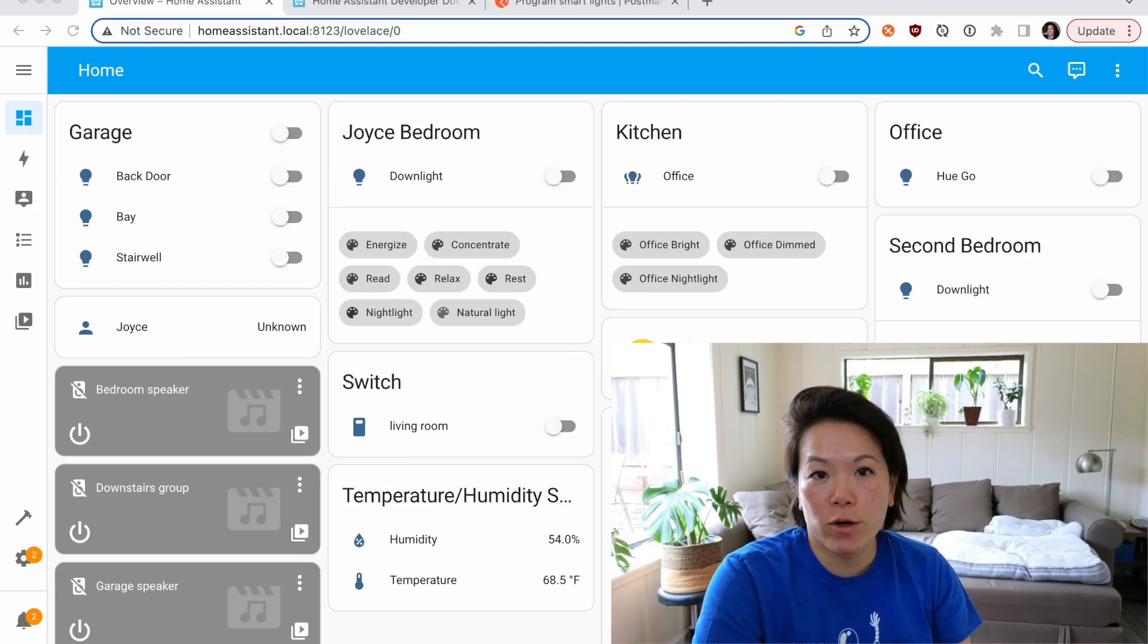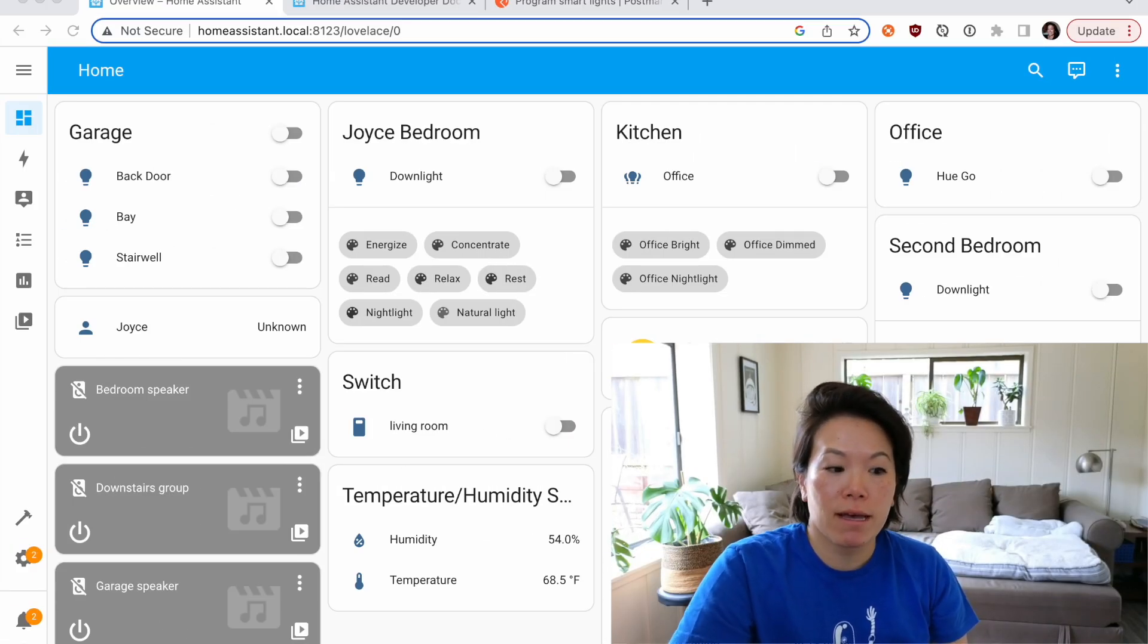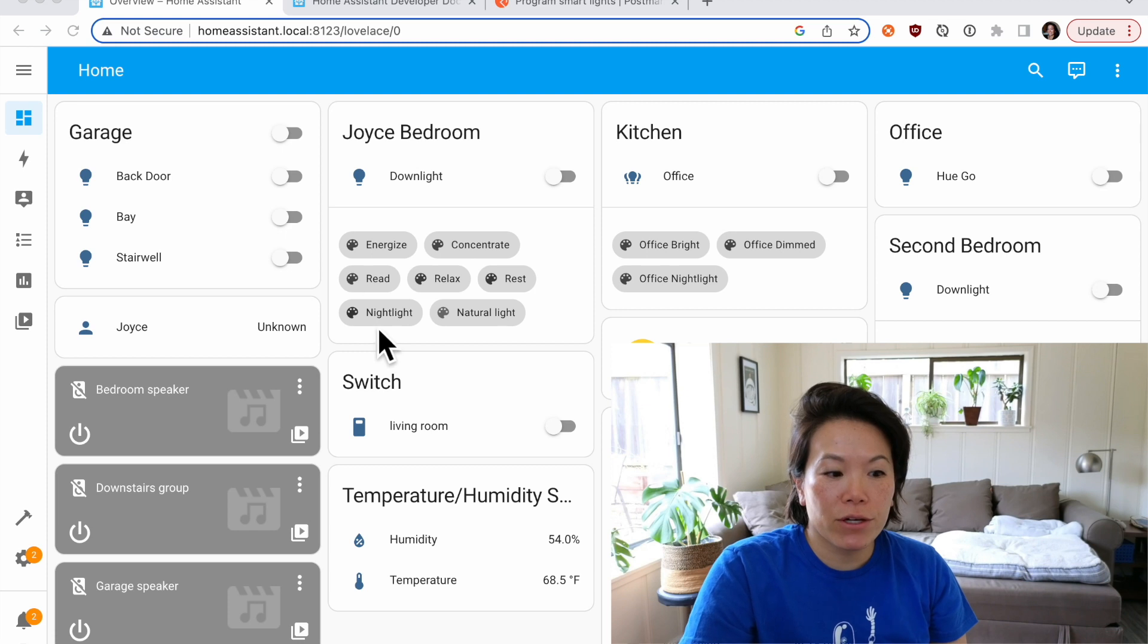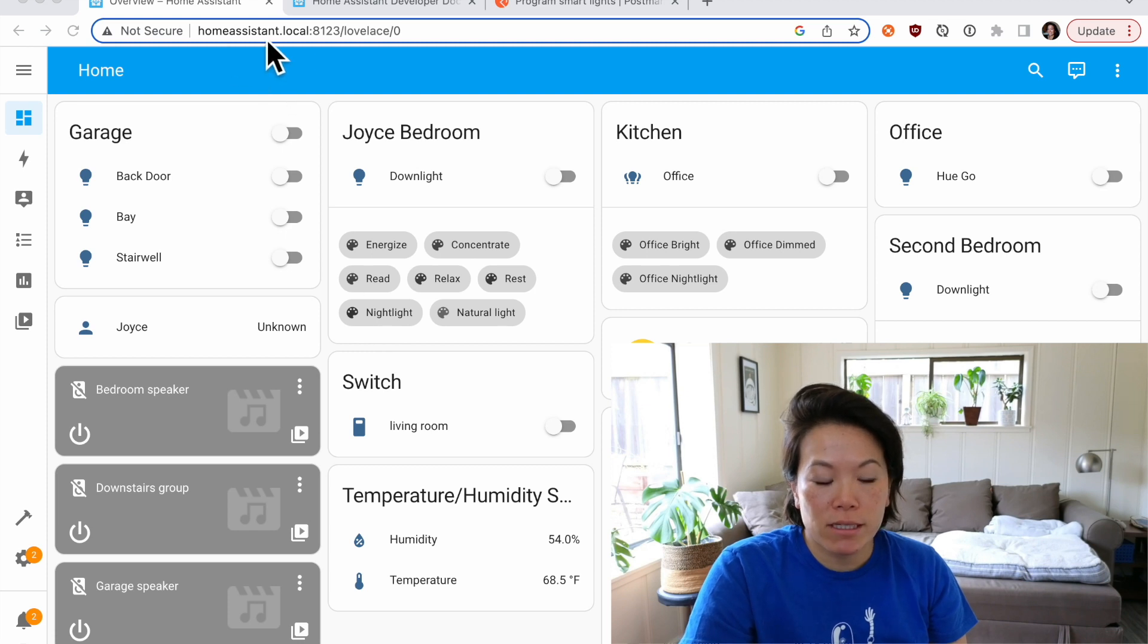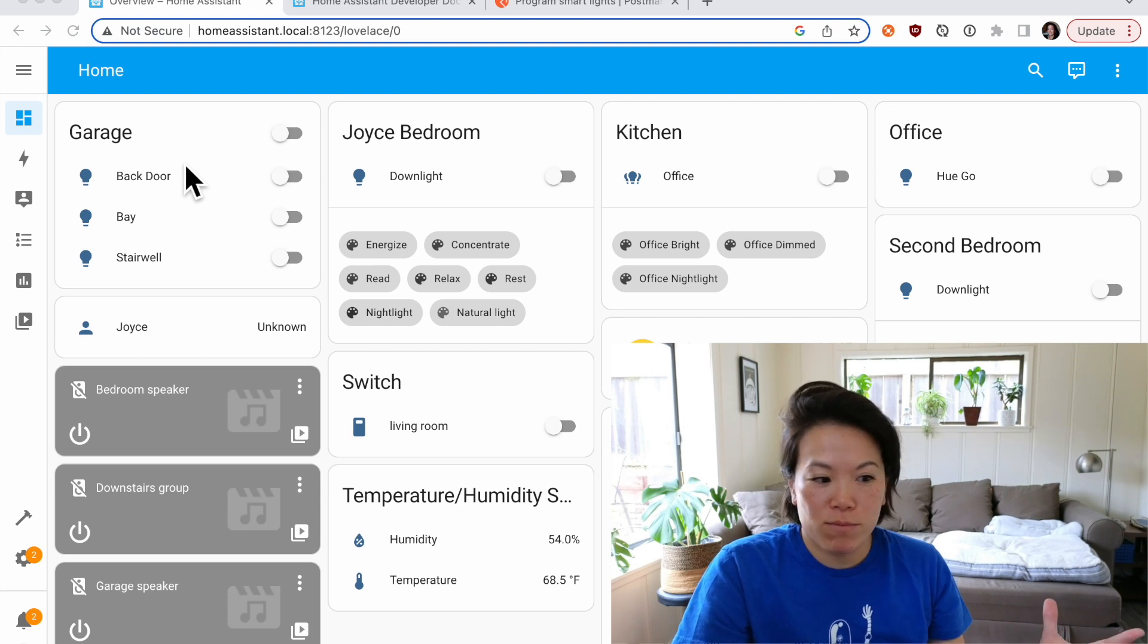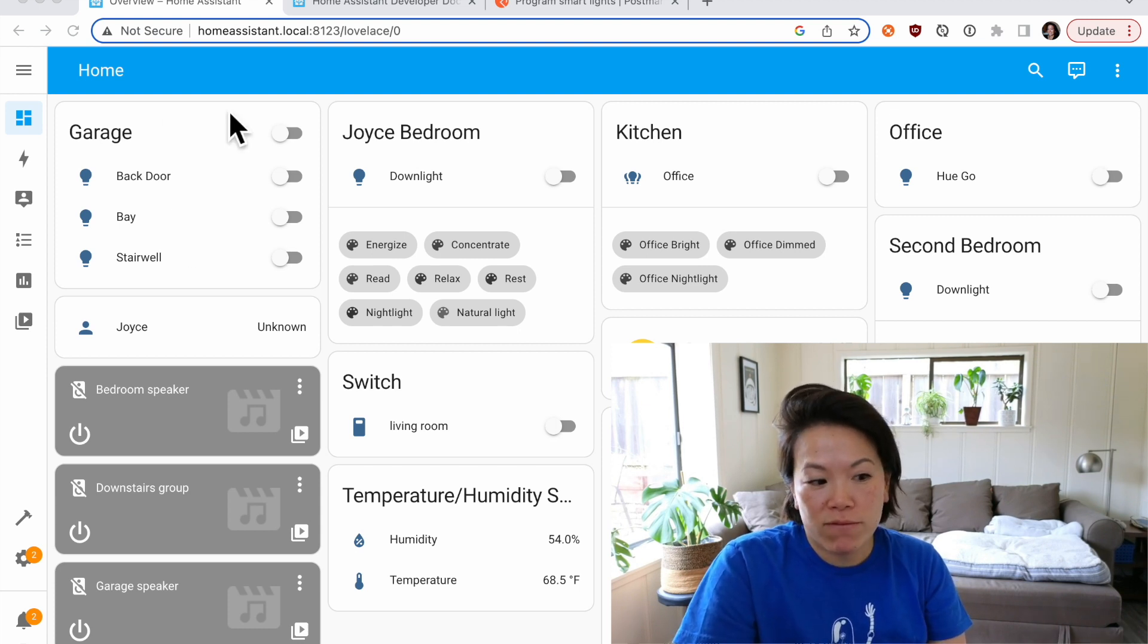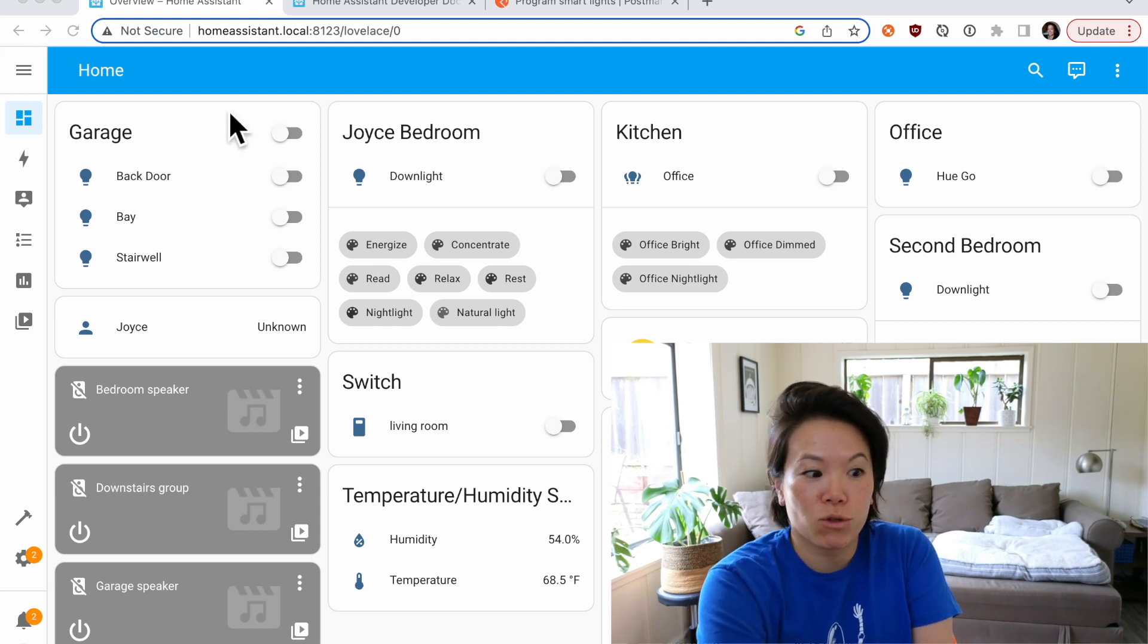A lot of modern websites and web applications use WebSockets. I have here Home Assistant's dashboard running locally on port 8123 and you can see this is my connected devices in my home, specifically this room here, garage.